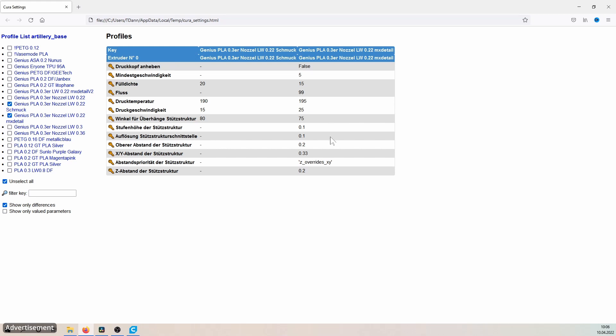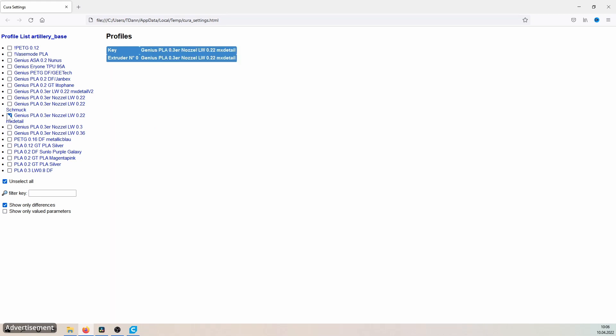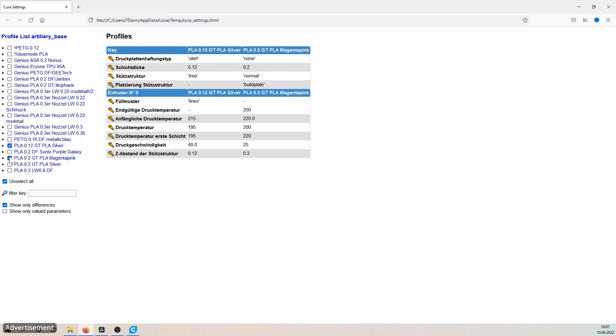A nice example we can see on another profile. I use here my profile PLA Silver 0.12 as well. Let's take to compare the PLA Magenta Pink. And here I know exactly in this profile, the PLA Silver, where there is a problem. And indeed a problem in form of support structures.